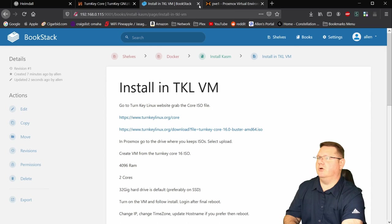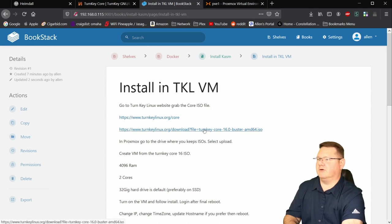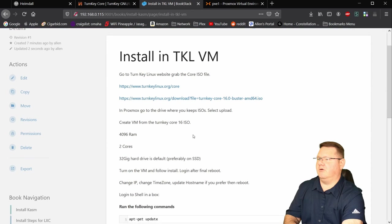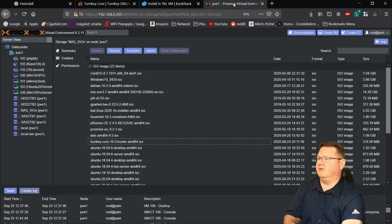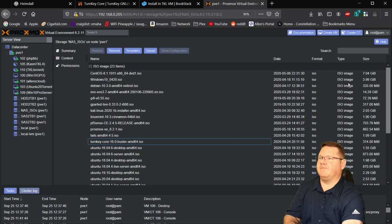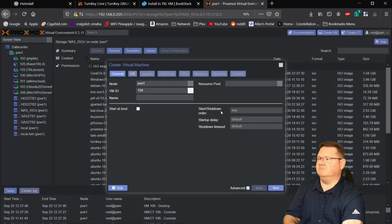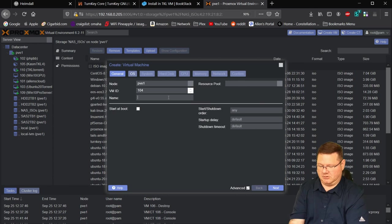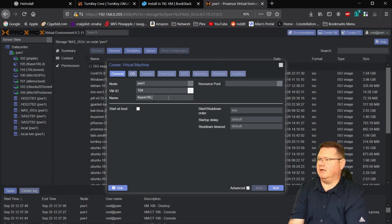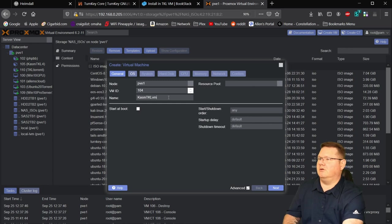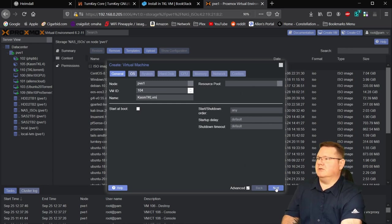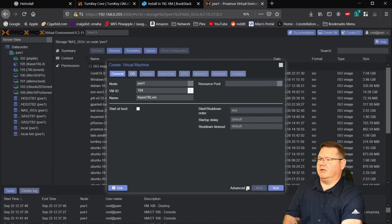And I do have here in my book stack, I've got some instructions that we're going to follow here today. So because we're going to be doing this all in the browser, you all will get to see that versus the last install where I had to do that off screen. So let's see here. We've already grabbed the ISO file, I've got a direct link here for it. We've already put it in there. So let's go ahead and create the virtual machine. We're going to hit create VM. We're going to name it, we're going to call this chasm tklvm.